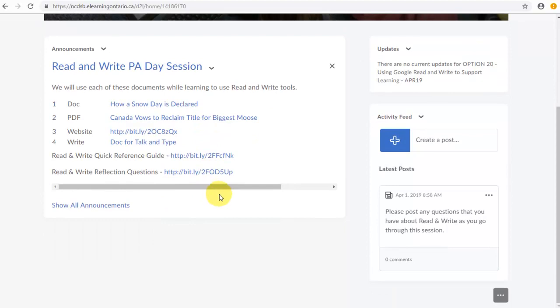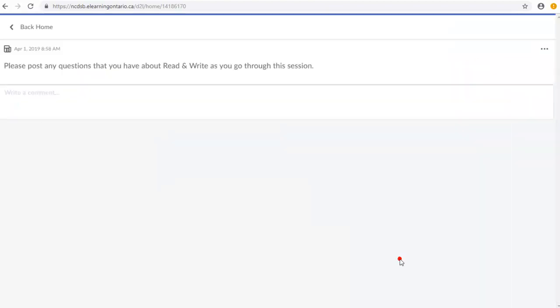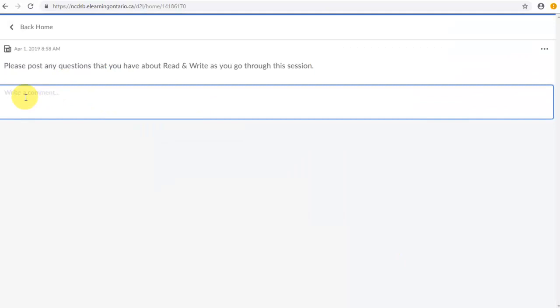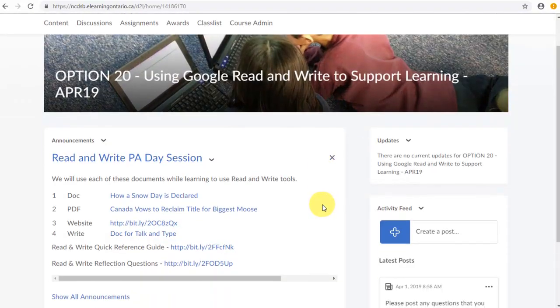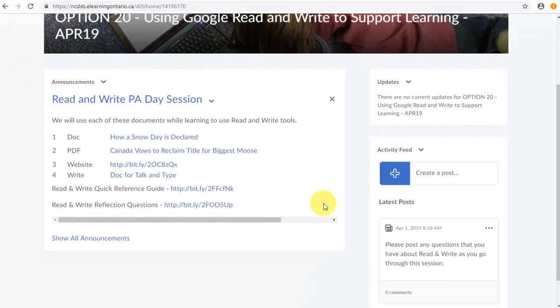If at any time you have questions or any thoughts that come up during this session, come on over here to the right to the activity feed and you can post any questions you might have. You can just click on Comments and you can come in here and write your comment and press Post. I'll be moderating to keep track of things as we're going through.